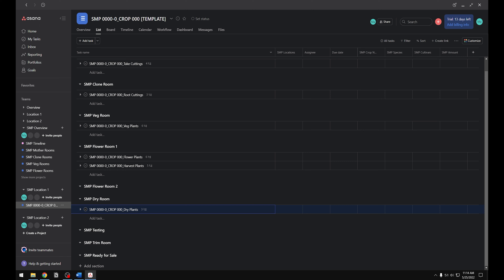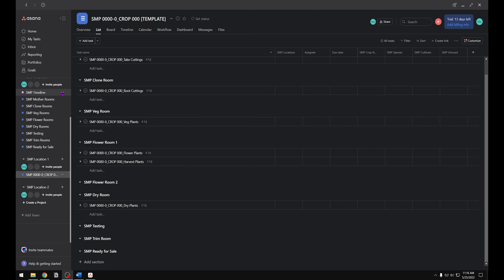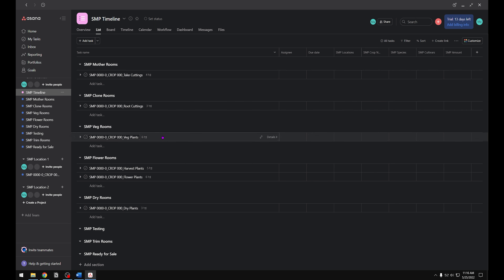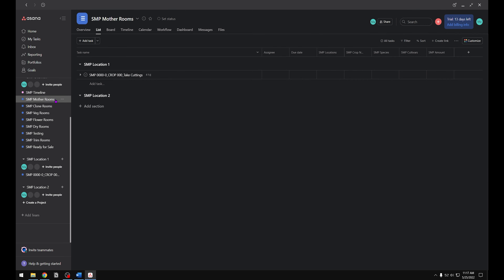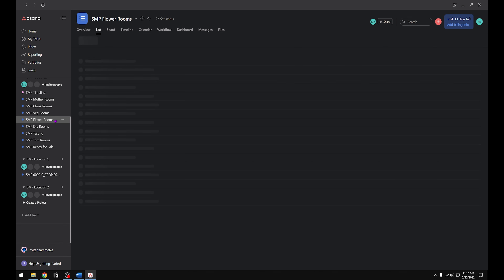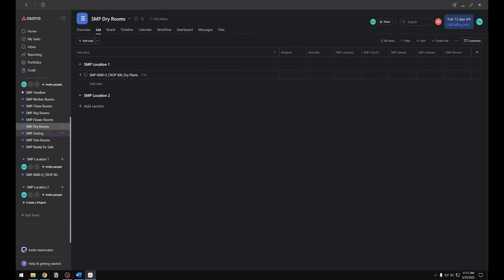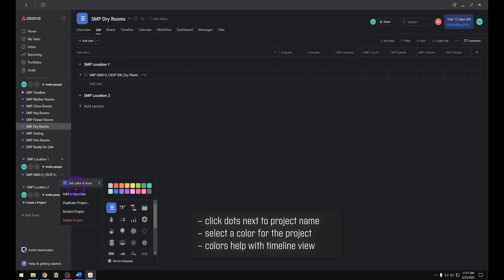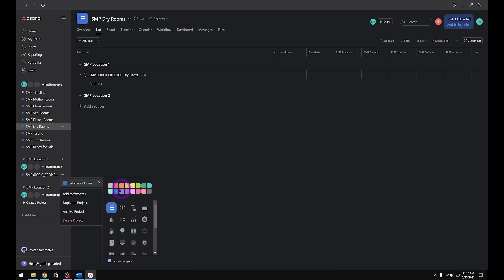Now that we've created all of our tasks, we can go into each project and see the associated tasks assigned to that project. As I click through the projects in the overview team, you can see all the tasks we assigned are sitting in there. This will let us know at each location what tasks are being accomplished. The next thing we need to do is change the colors since they're all set to blue — you want a different color for each project and team for easy identification.